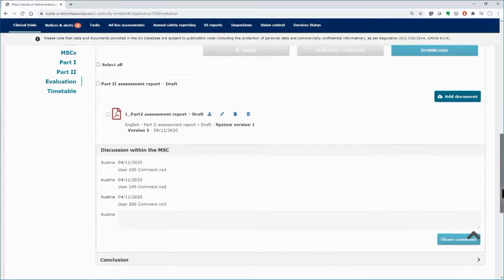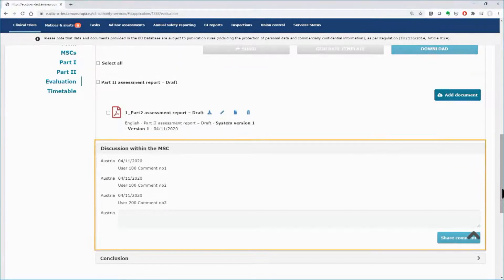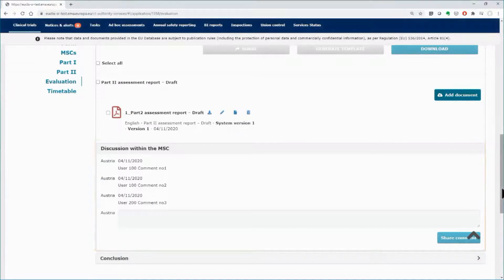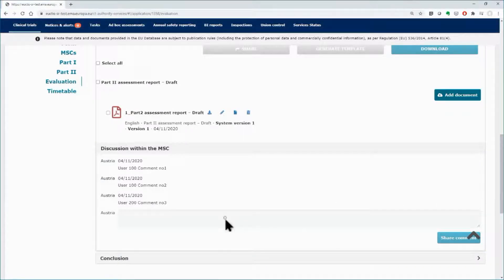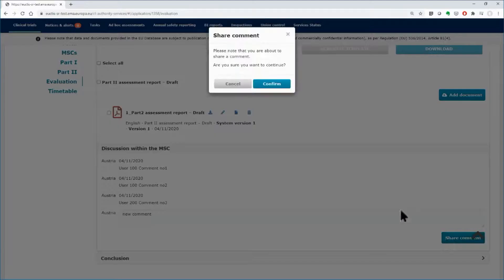Below the uploaded documents, there is space that can be used by the users of the member state to start a discussion regarding the draft assessment report. You can view the comments of your colleagues. Insert your comment and click on the Share Comment button, if needed.